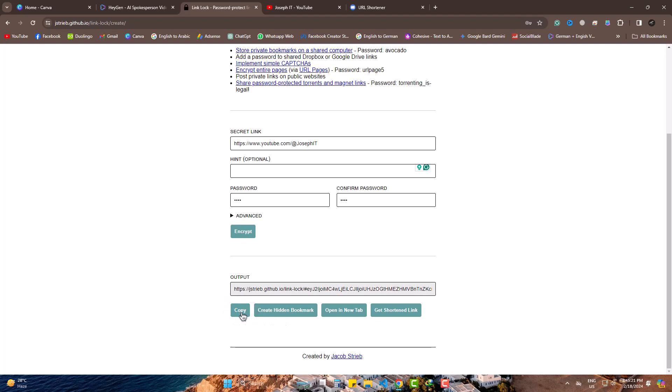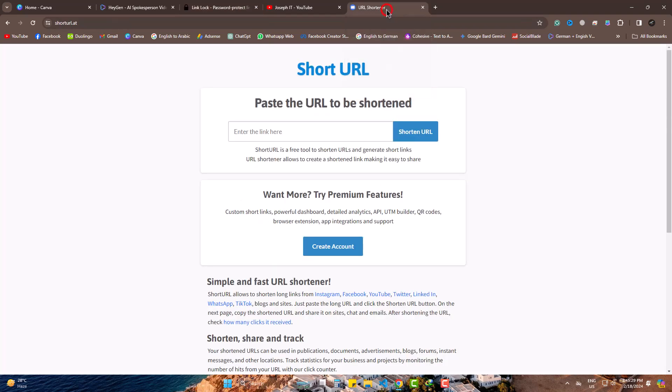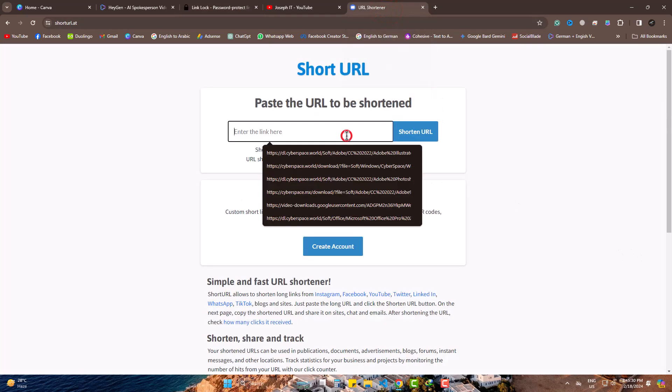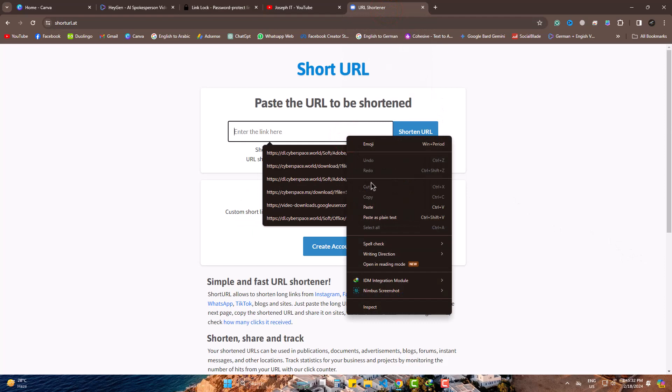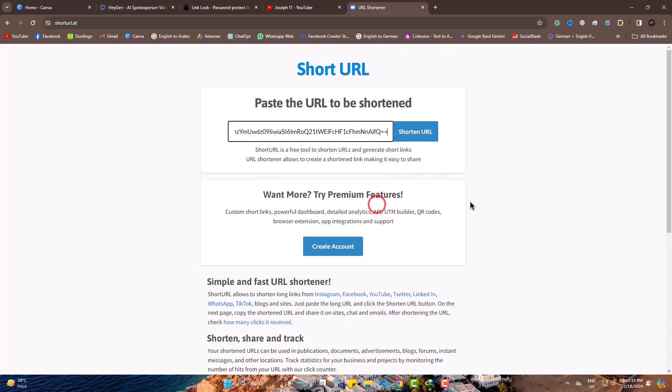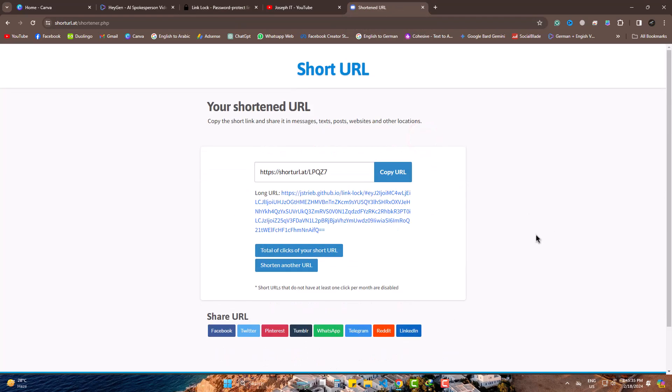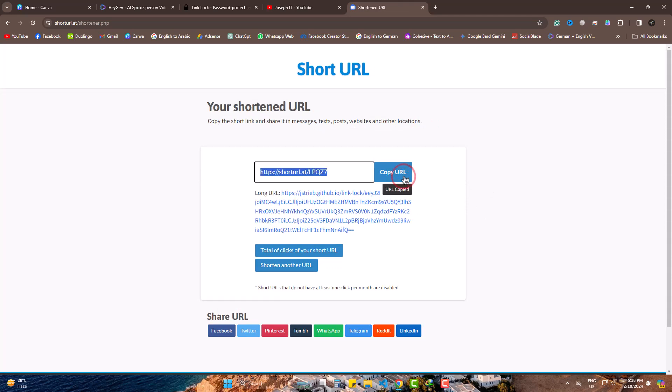Copy it. Head to this. Just paste the URL you copied. Shorten. So, this is the final URL you can share as an encrypted link.